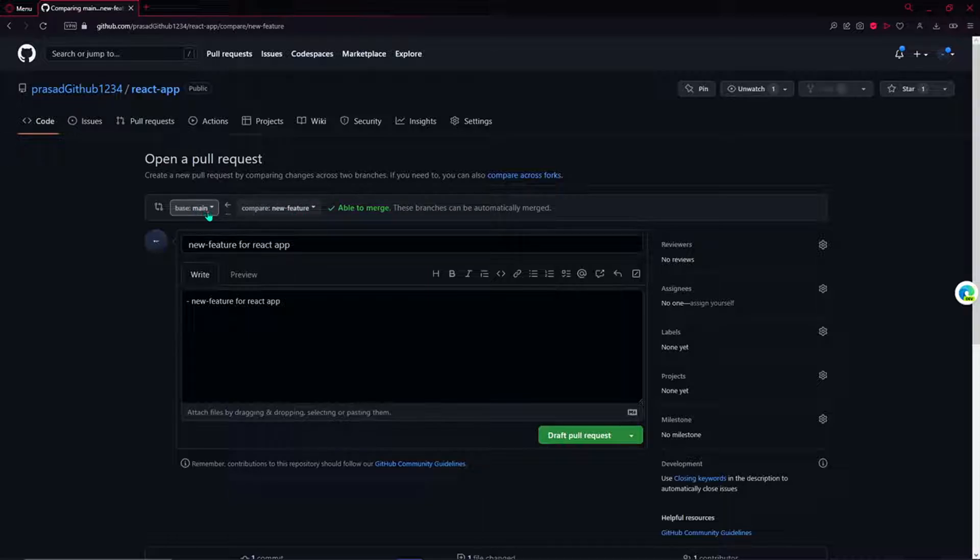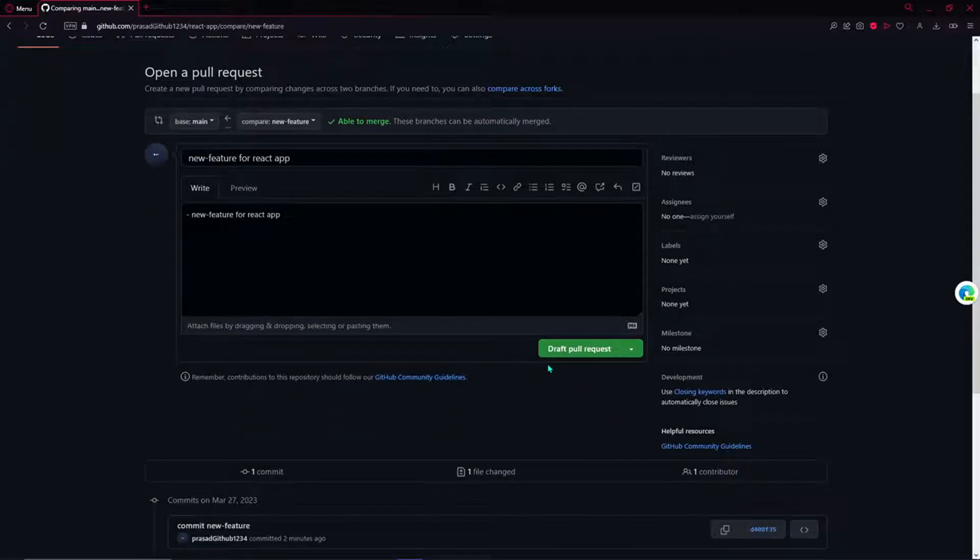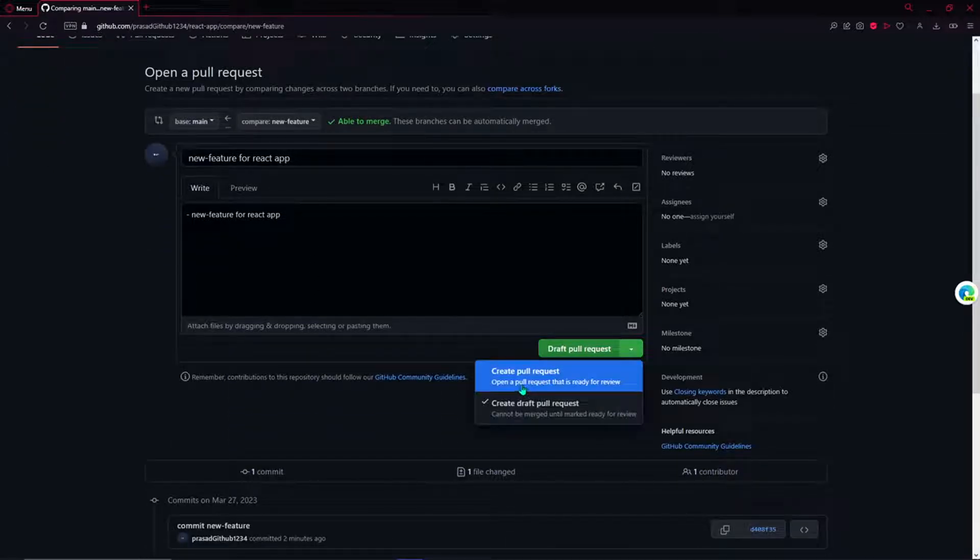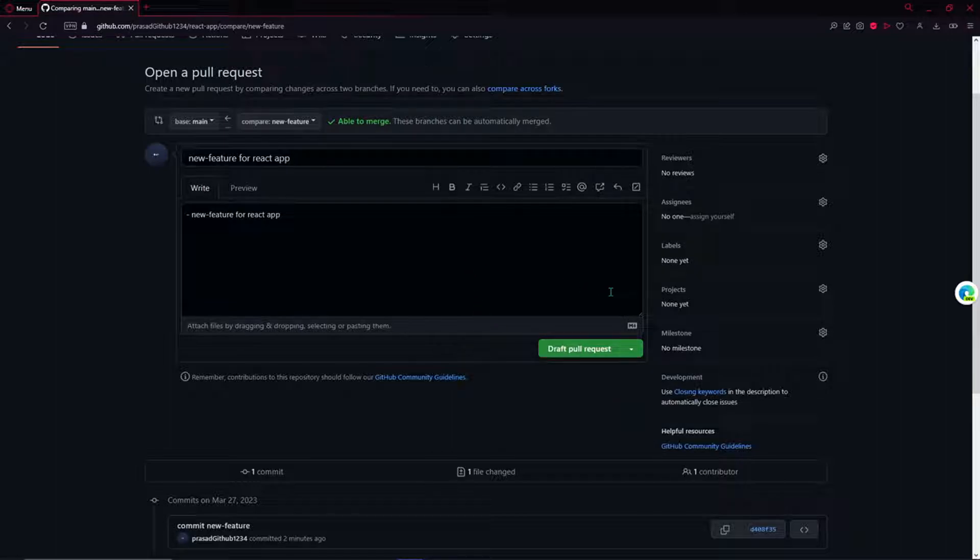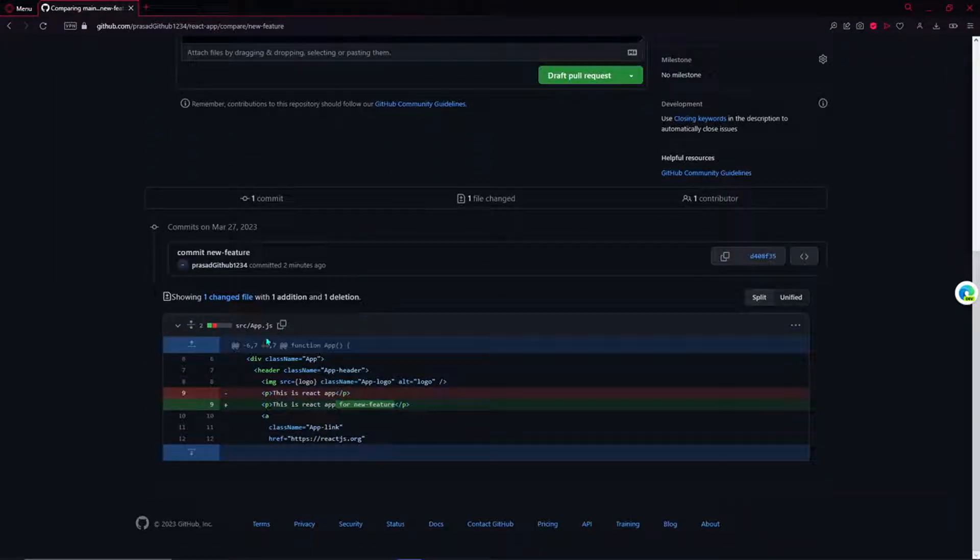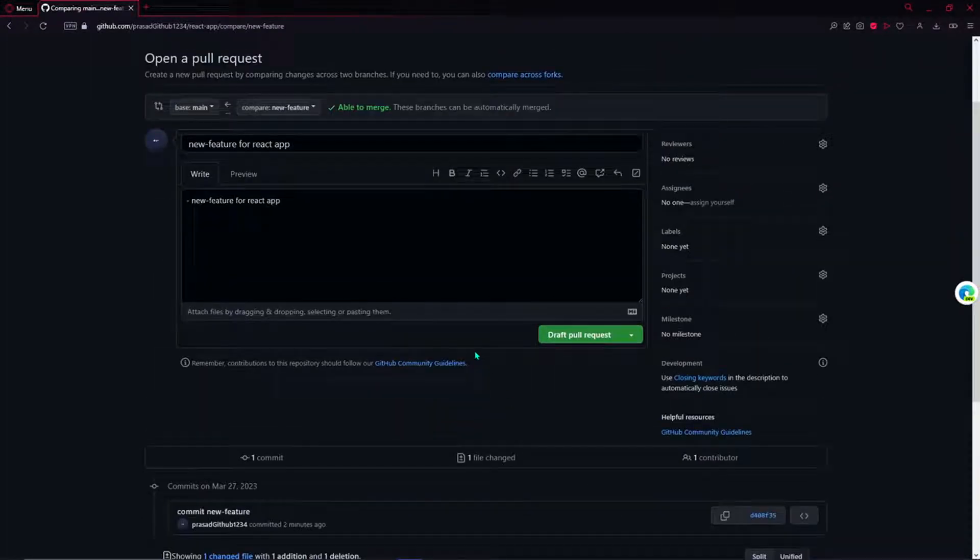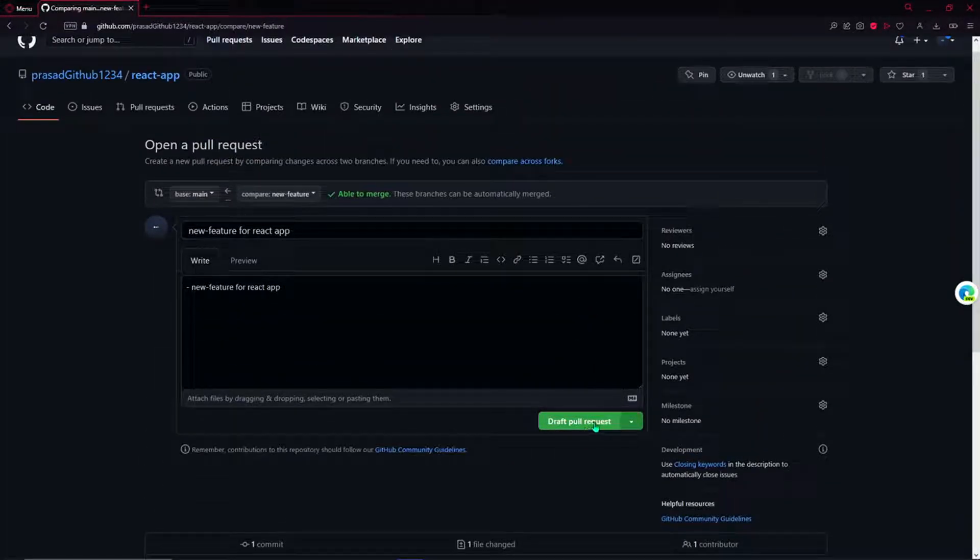It tells that we are creating new branch with this name on the branch main. There are two options right here: draft pull request or create a pull request. Until your all code is done, we generally do everything in the draft pull request. Here I will go ahead and create a draft pull request.